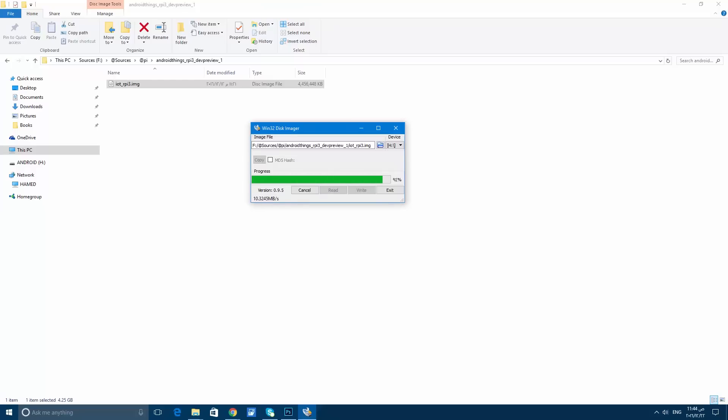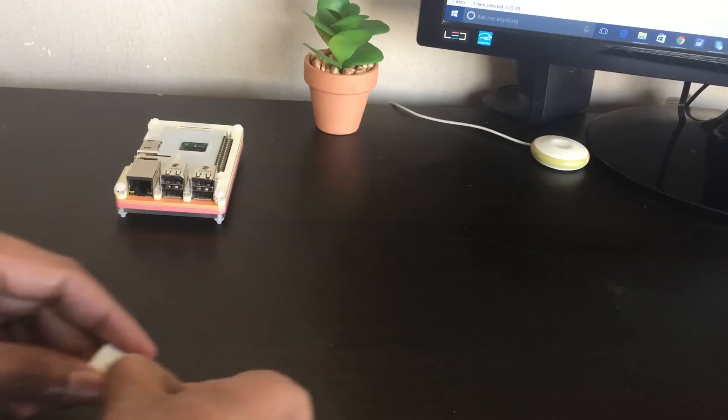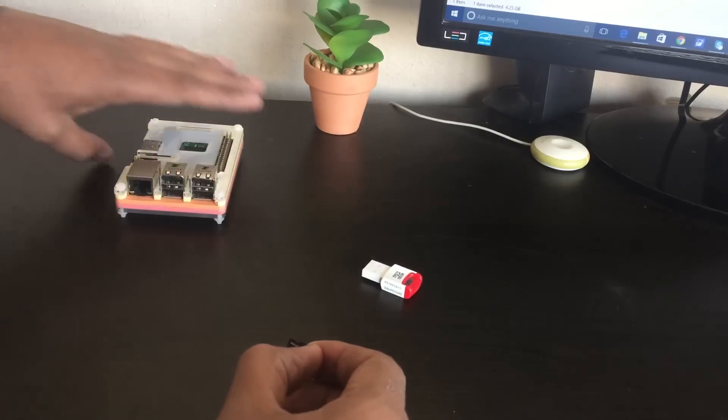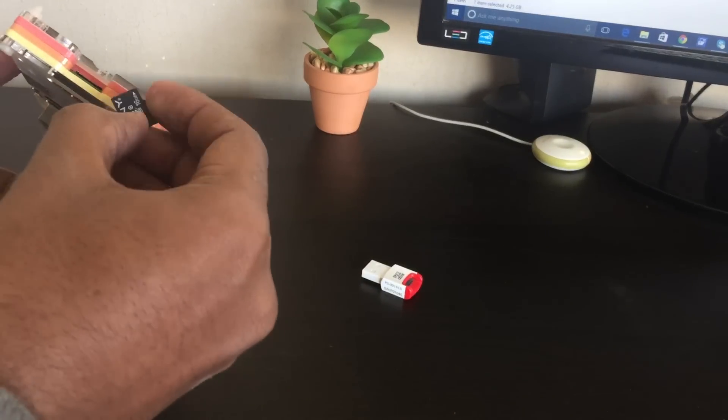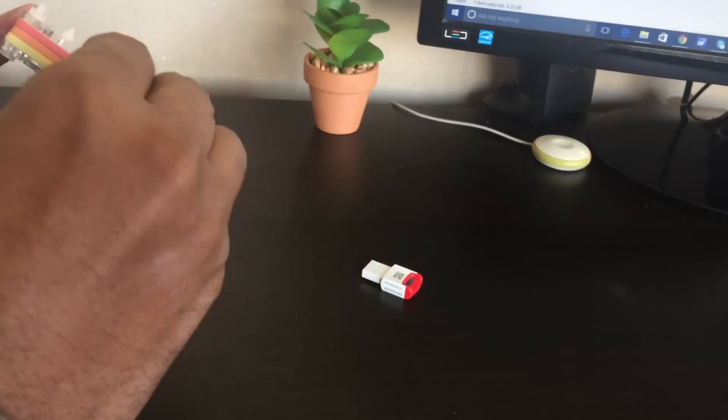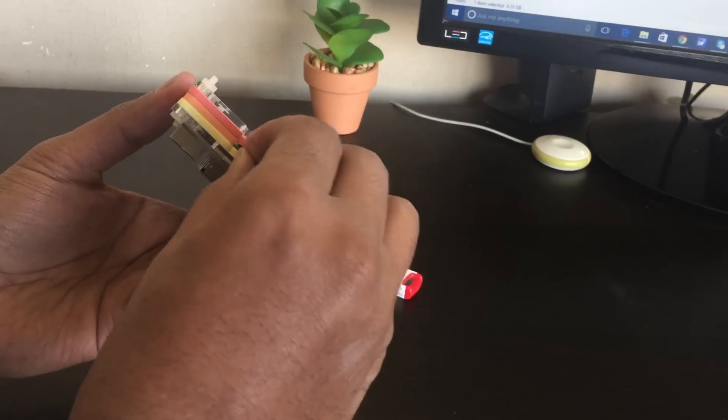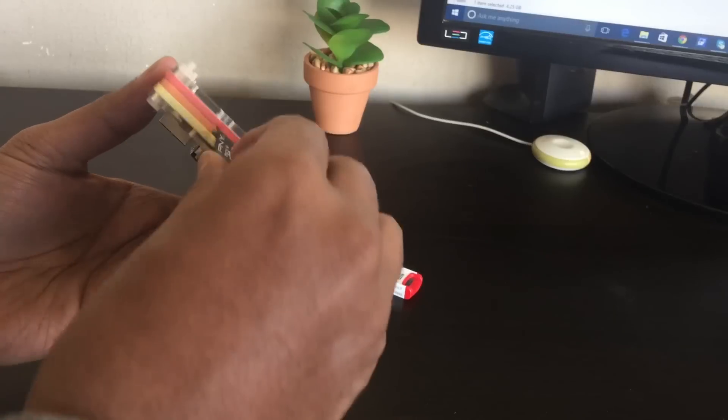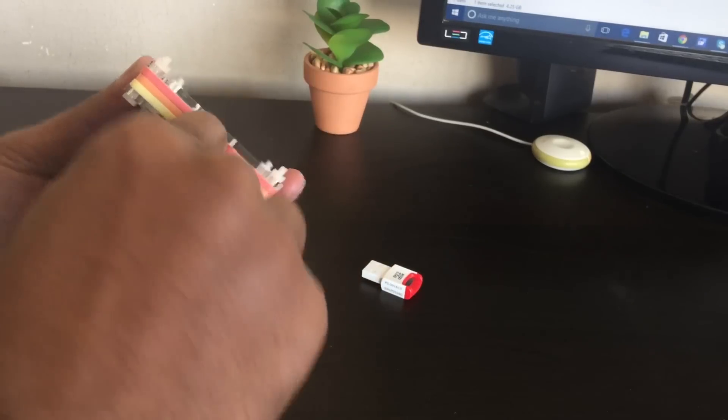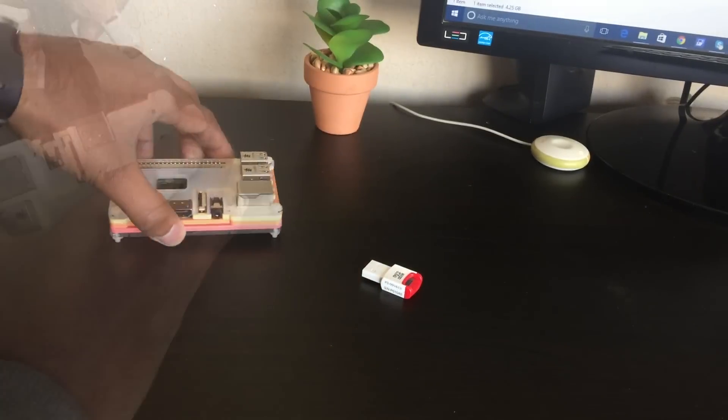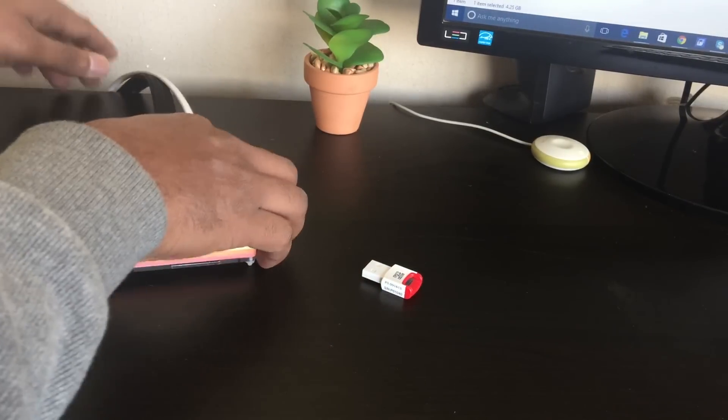After copying the files, eject the SD card from the PC and insert it into the Raspberry Pi. I have connected the Ethernet cable, inserted the SD card, and of course the keyboard and mouse. Plug in the power and start booting.